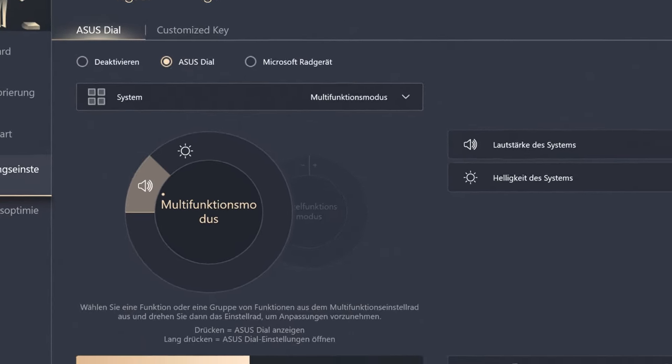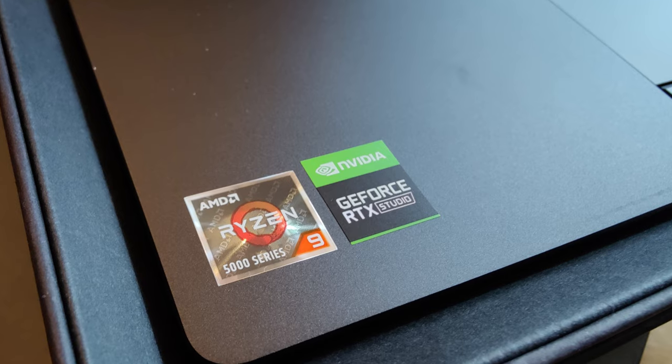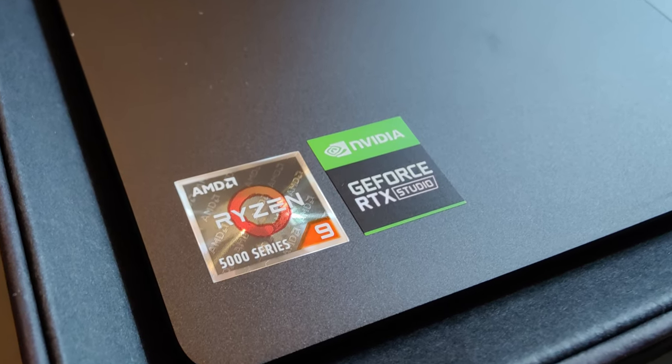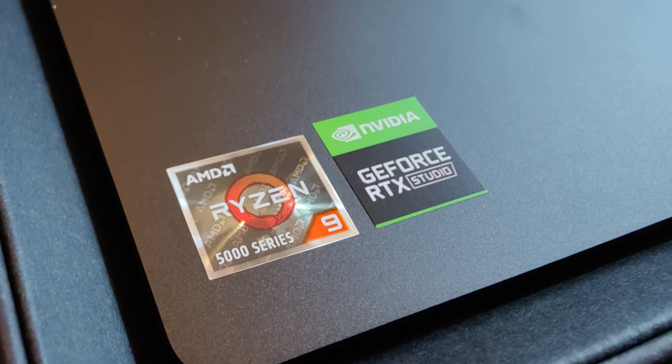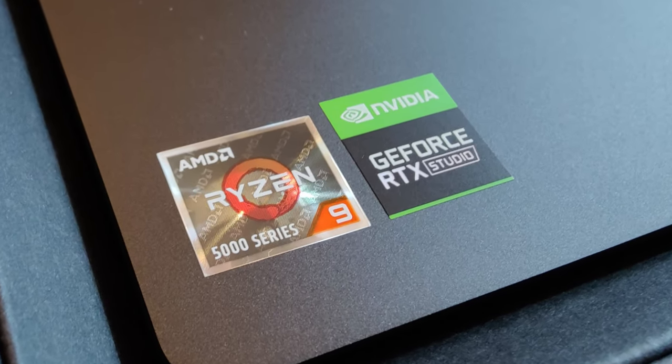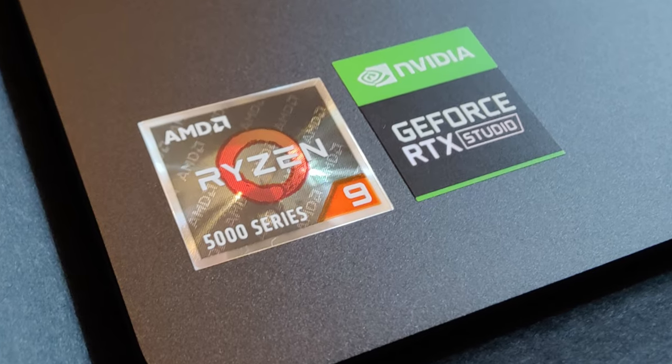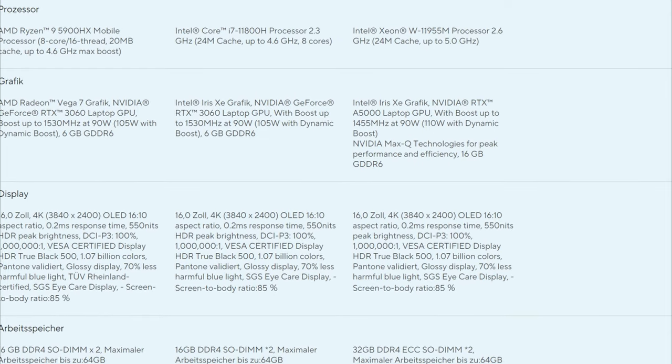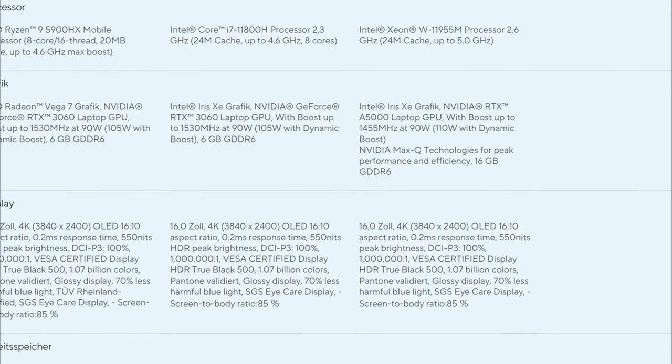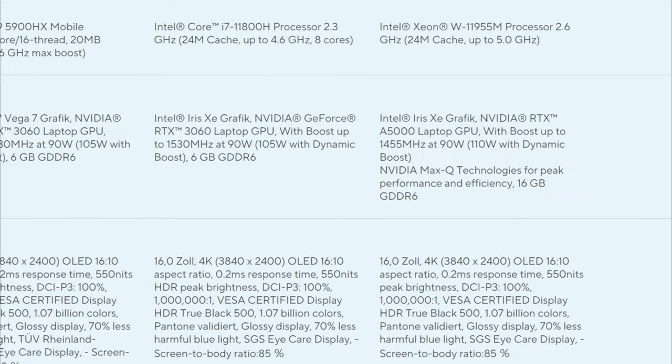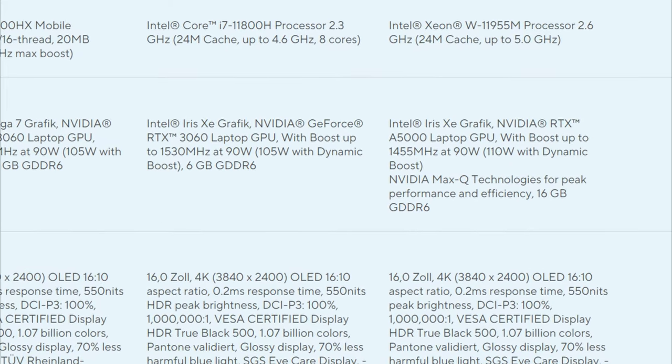In this version, an AMD Ryzen processor is installed together with a GeForce RTX 3070 laptop GPU, but of course there are also the latest Intel processors and other graphics chips to choose from.